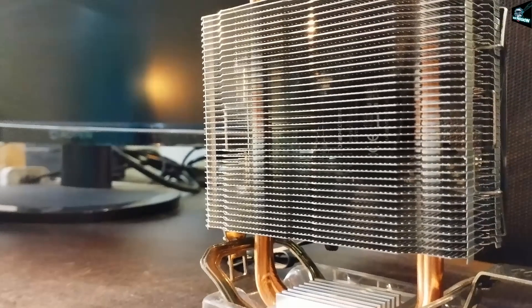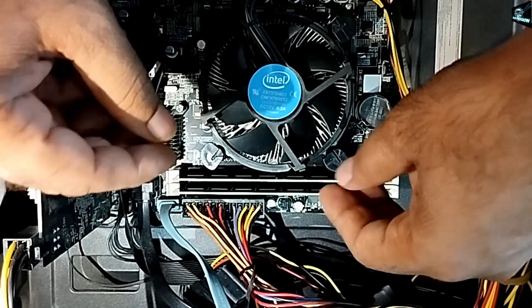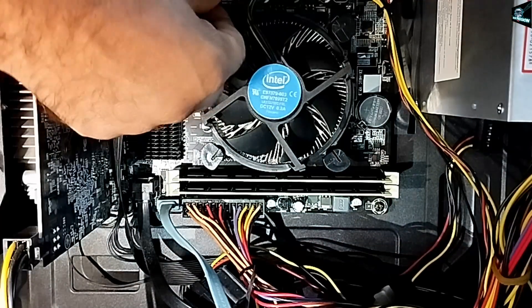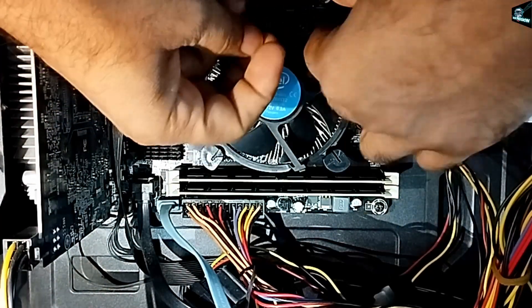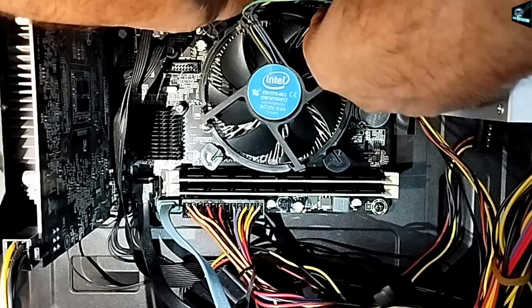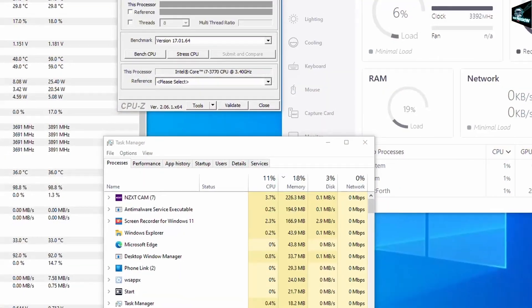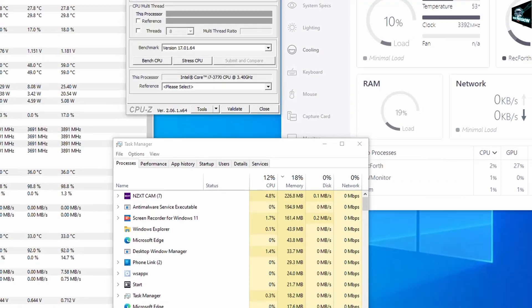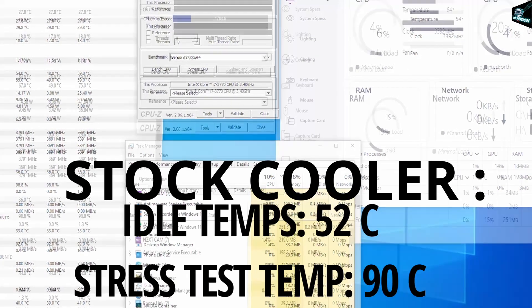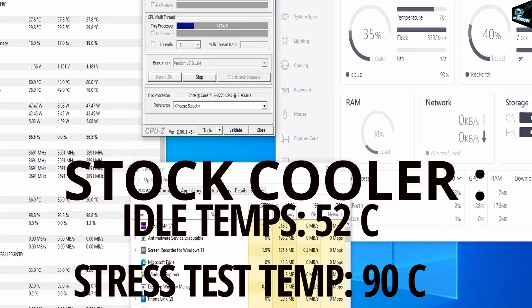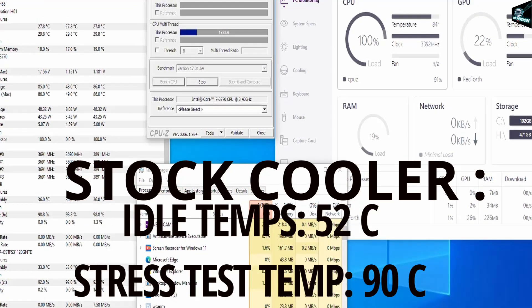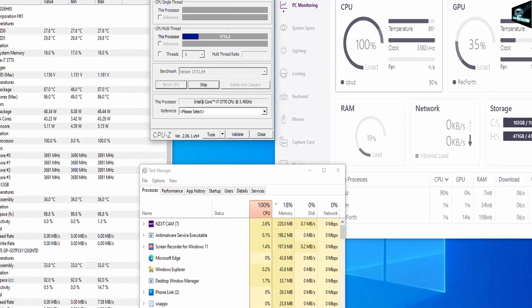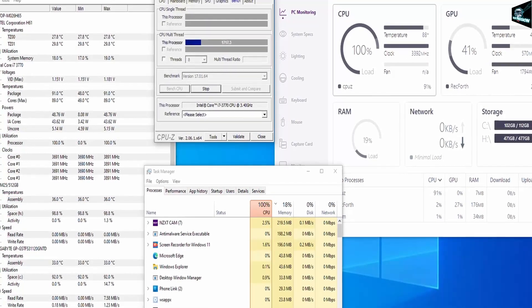So before installing it in our PC, let me show the stock Intel cooler and the temperature statistics on the stock cooler. Guys PC specs are i7 3rd gen processor, 16GB of RAM and GTX 1650 for smooth gaming. Here with the stock cooler, the idle temperature itself is around 52 degrees Celsius. And while doing the CPU stress, the temperature is shooting above 90 degrees which is very very dangerous for our CPU and I should not run the stress test on it for any longer.